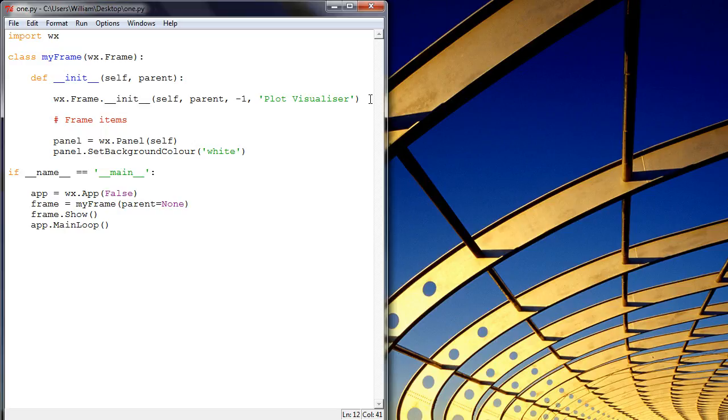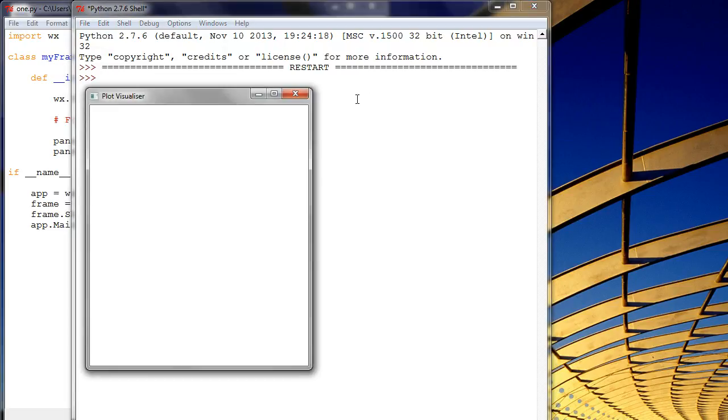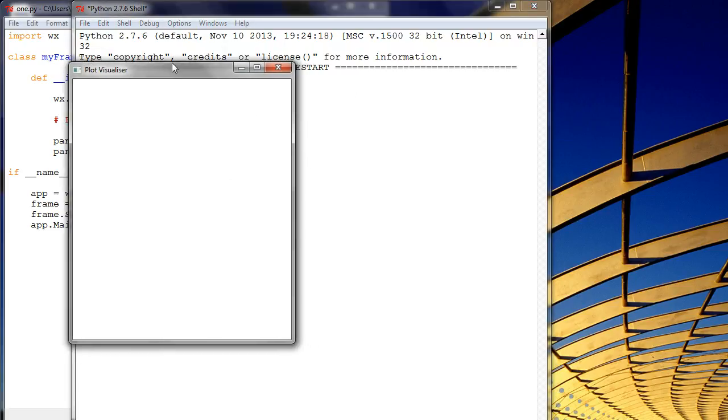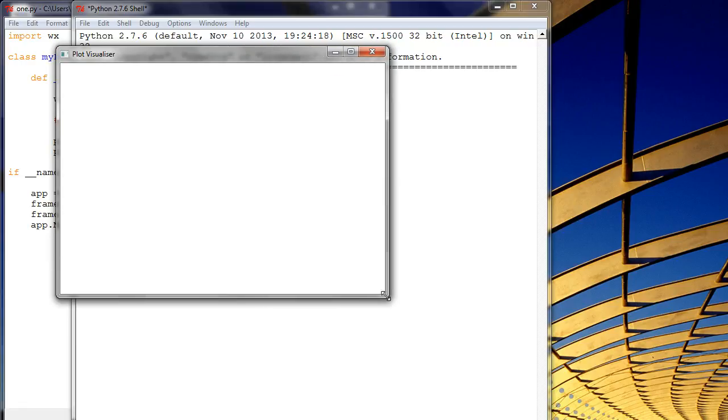So we're setting that to white, save, run. You can now see that this graphical user interface has a panel within the frame, so it's within this border, which I've now specified to be white. And then everything else goes into that.